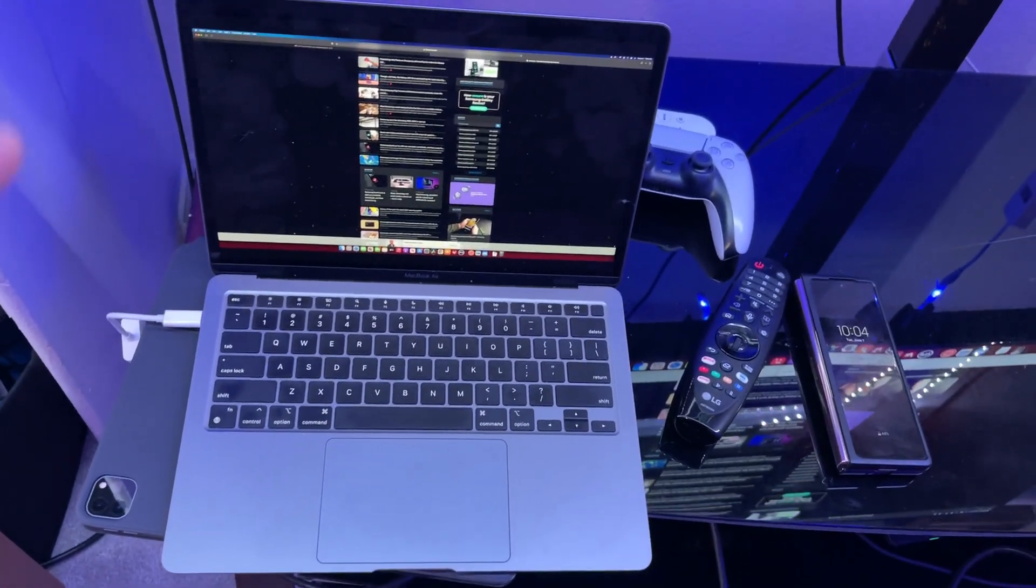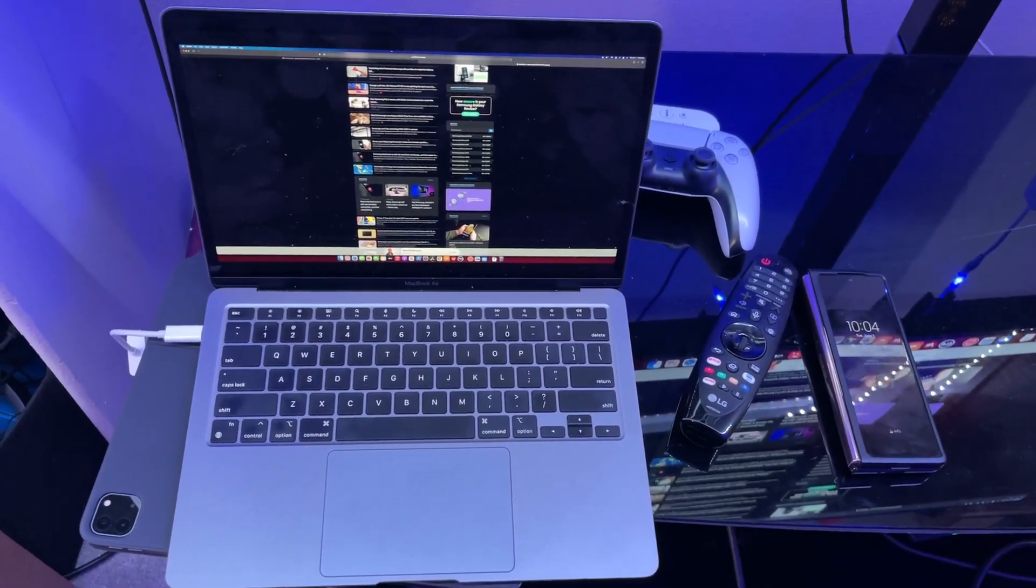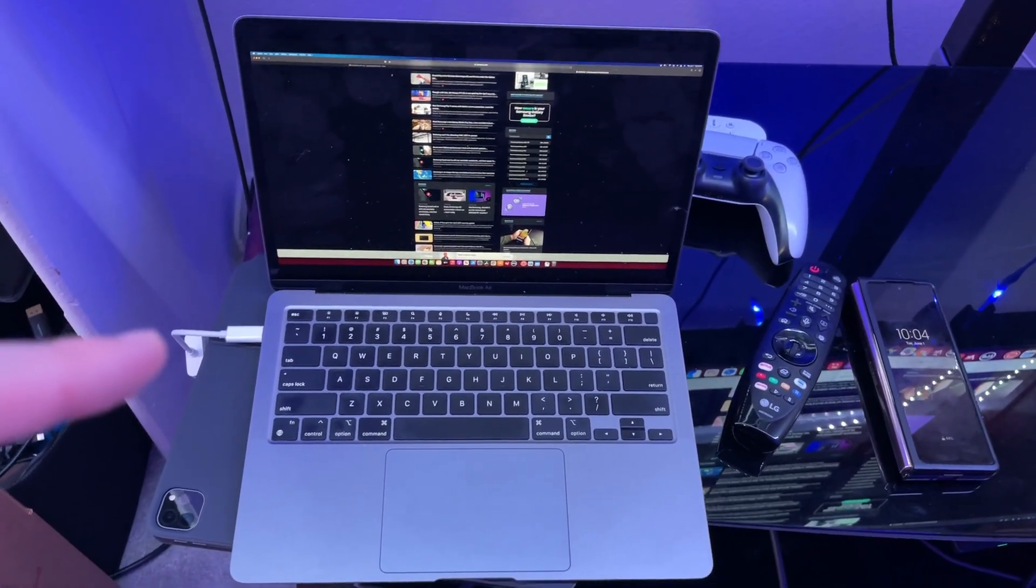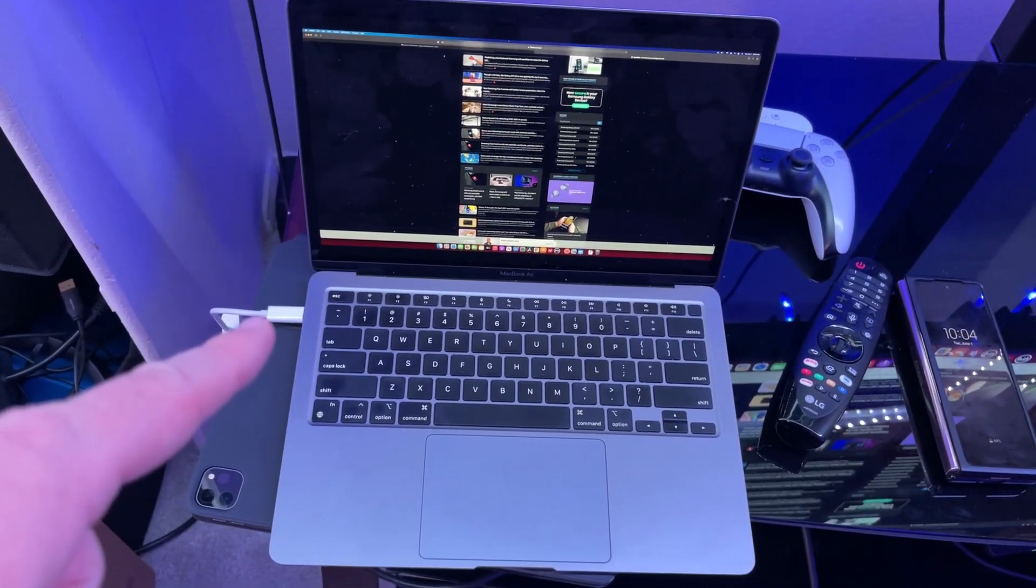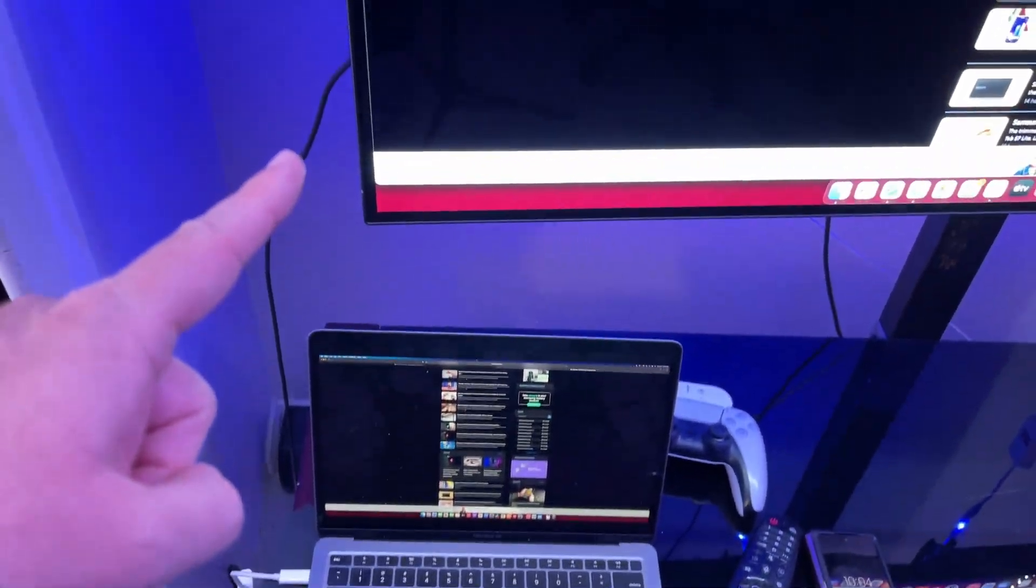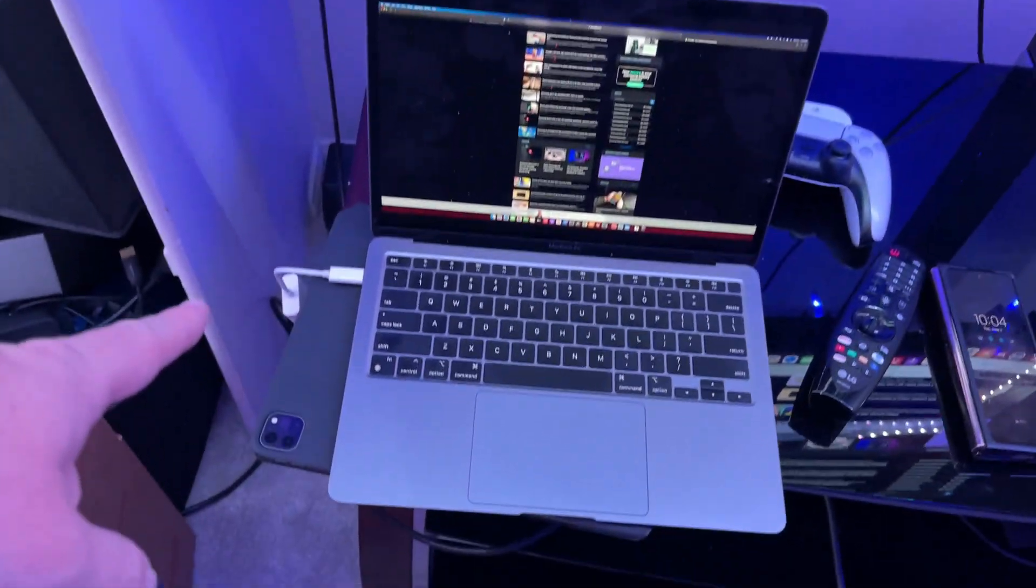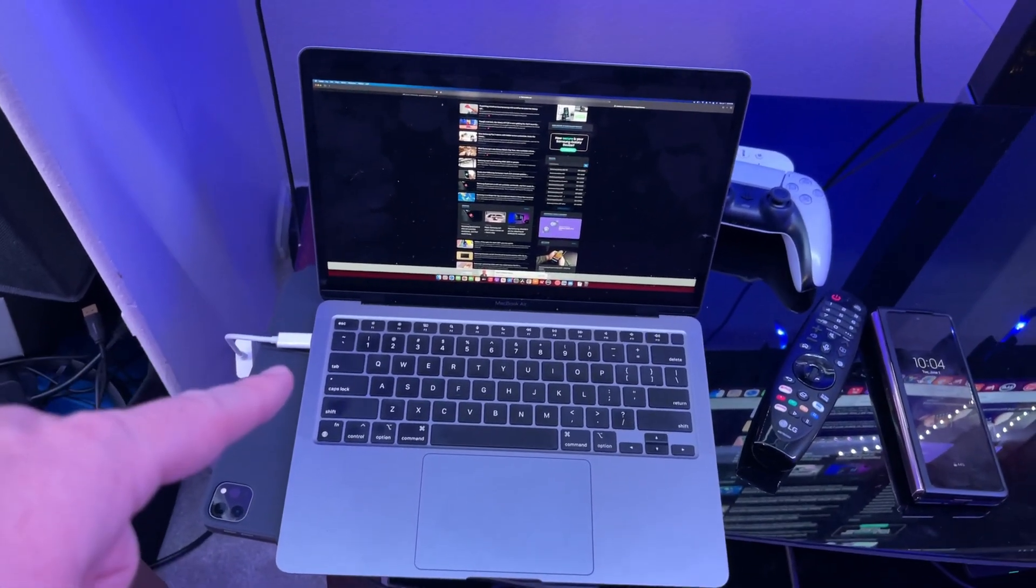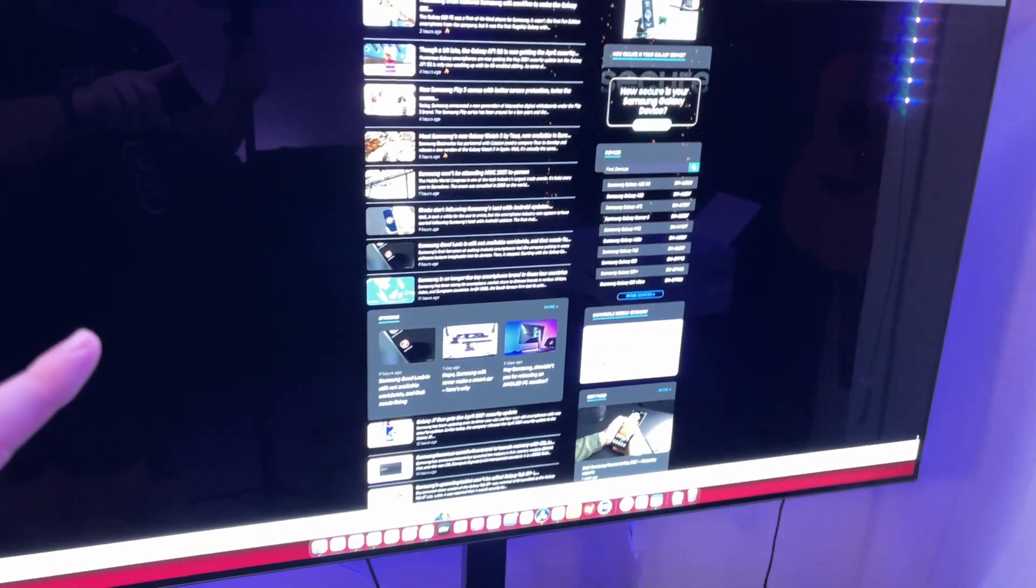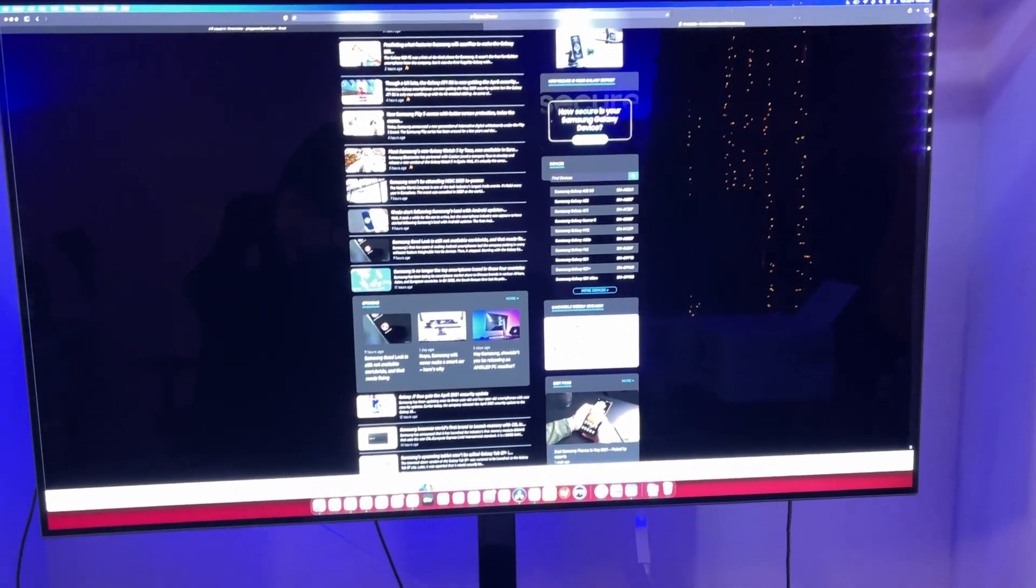So with laptops, this is a MacBook Air M1. It's plugged in via USB-C on the left, HDMI directly into the TV. And right when I plugged it into the MacBook Air, it automatically showed up on the television and works great.